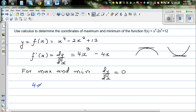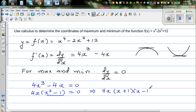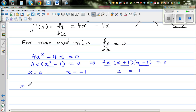So we set dy/dx equal to zero: 4x cubed minus 4x equals zero. We can factor out 4x, giving us 4x times (x squared minus 1) equals zero. This is the difference of two squares, so it factors as 4x times (x plus 1) times (x minus 1) equals zero.